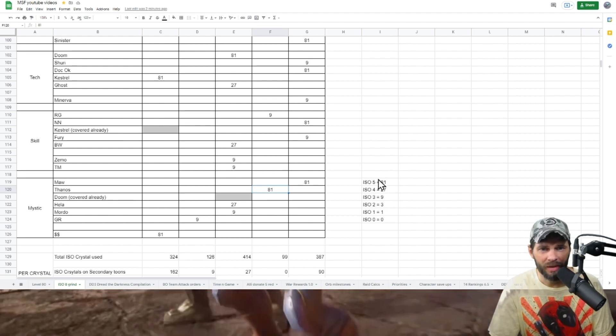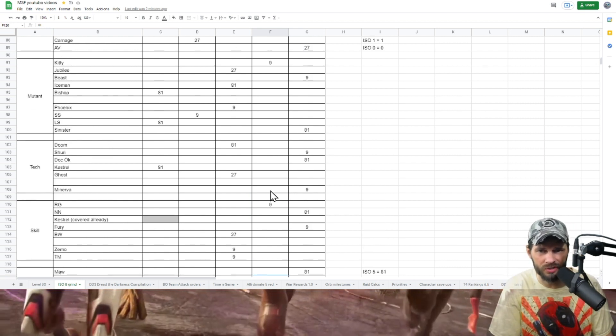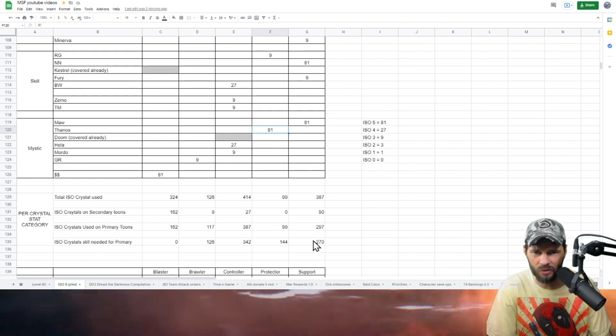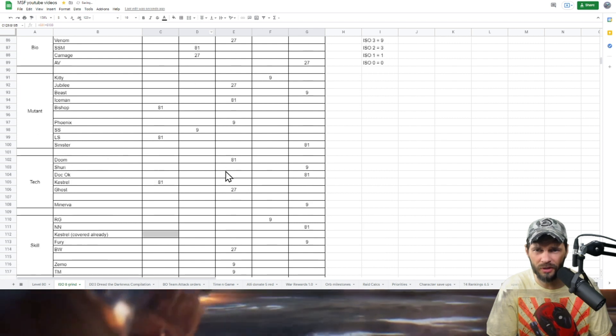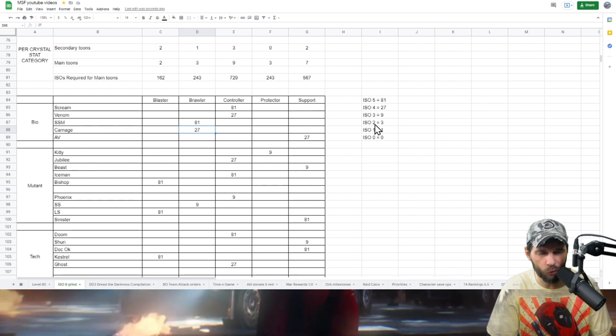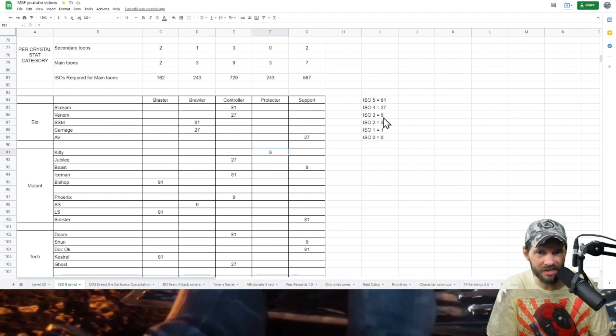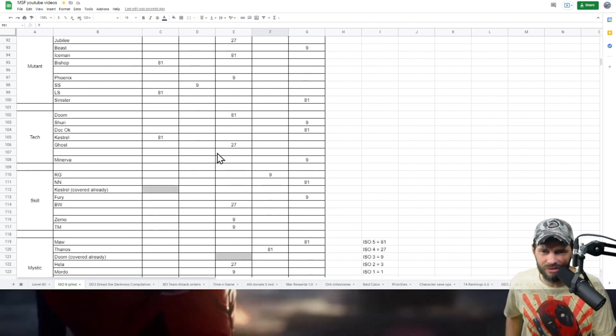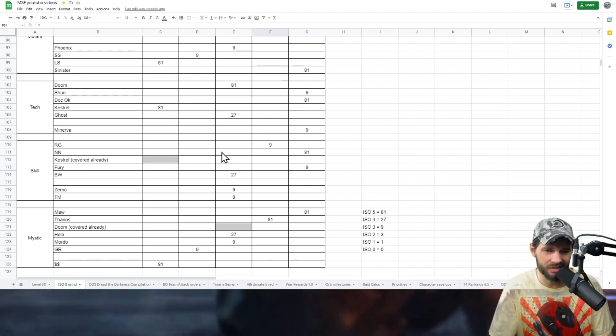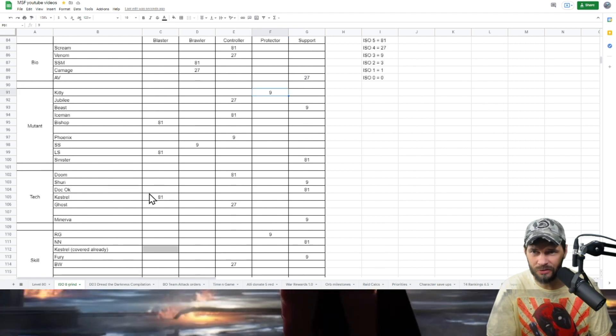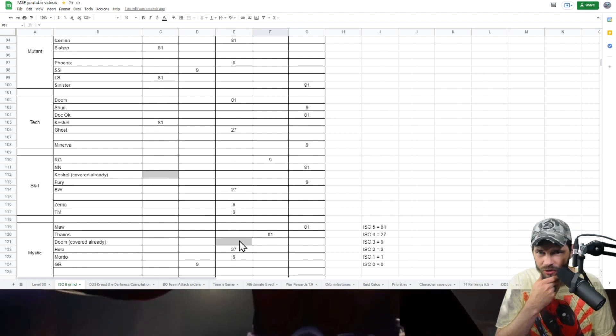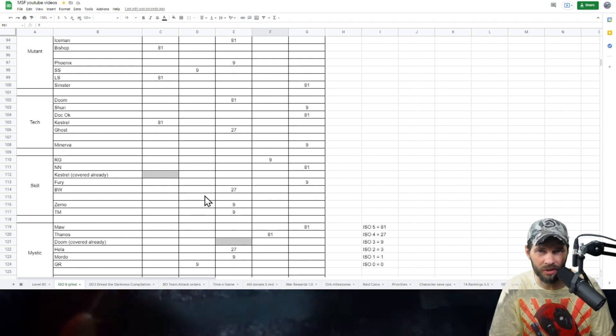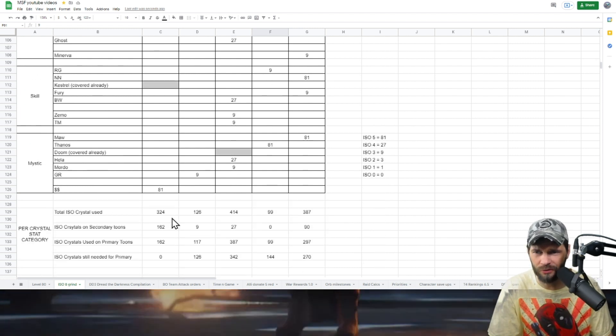I went through my roster to see who I had where, and depending where those folks were, coming back to the spreadsheet - we were looking at Thanos and he was at ISO level 5, so I put in an 81 there. That told me I've got him covered, so I know how many ISO crystals I've potentially used. I've done that for each character on this list. Scream was at ISO 5, Carnage is ISO 4, Kitty was at ISO 3. That's where you see these 81s, these 27s, and these 9s. None of them are at zero or one or even three because I didn't stop at an ISO level there for any character I was using for a raid. We've got two characters, luckily with Kestrel and Doom, who can knock out two separate lanes for the Doom raid.